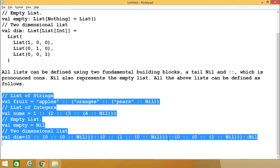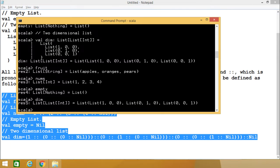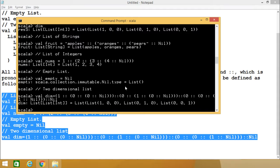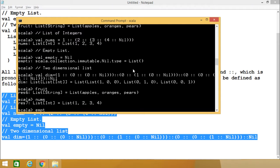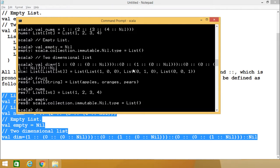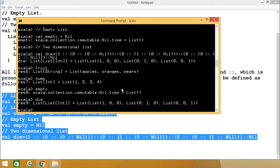Let me execute this part of the code. Here you see we have defined fruit again, nums, empty, and dim again using the cons operator syntax. In this way we can define a list in our Scala program in the interactive shell.